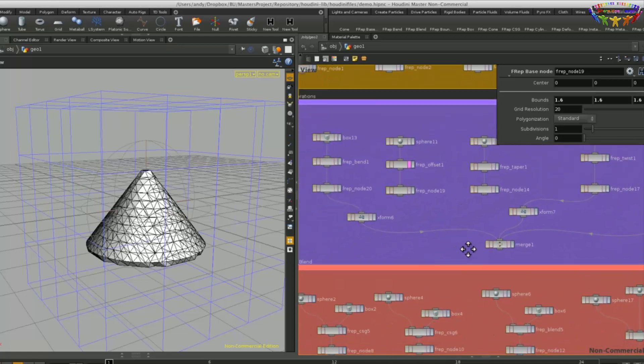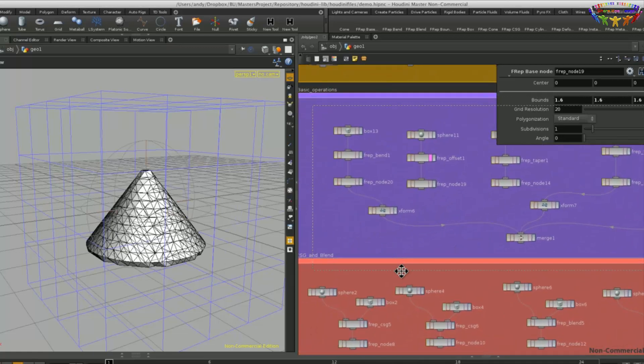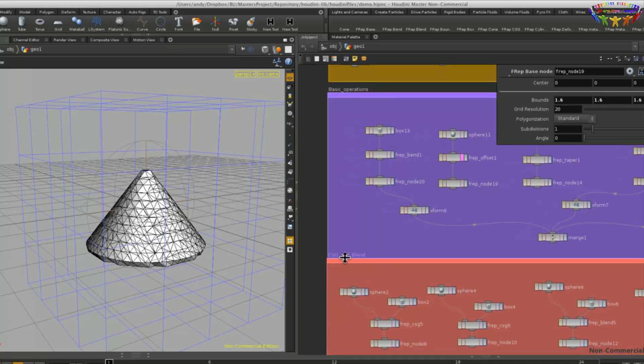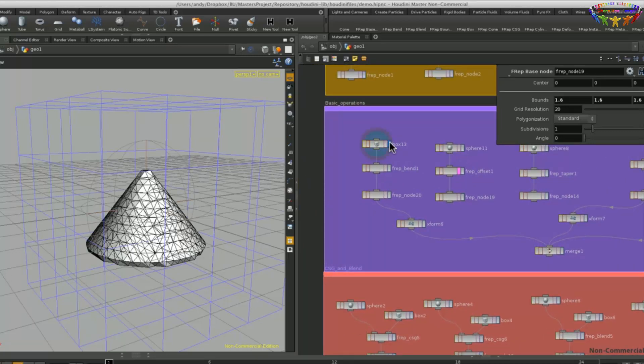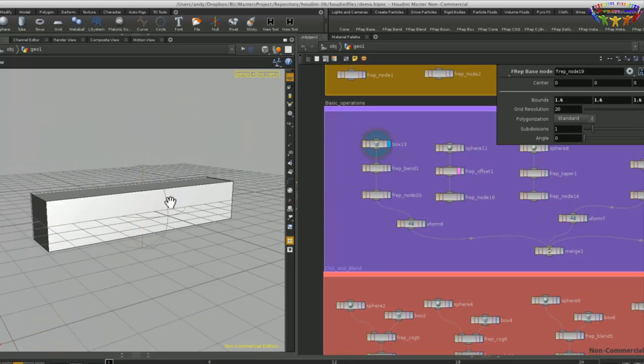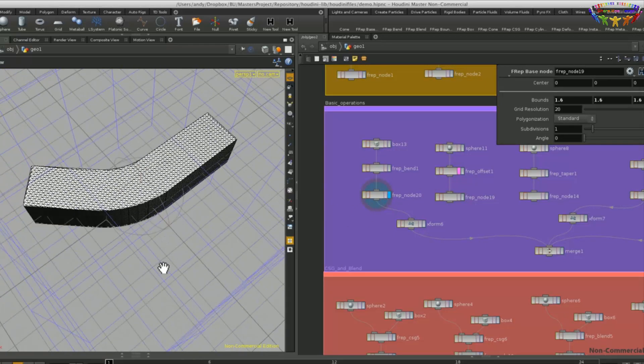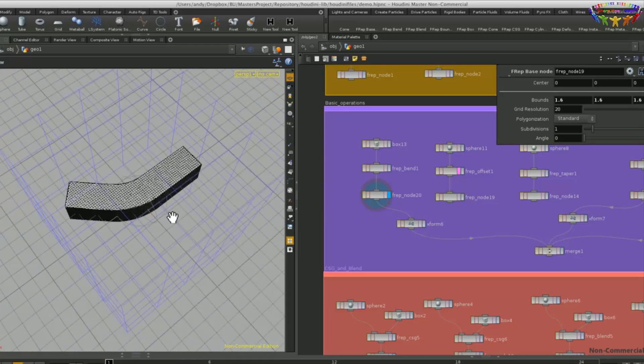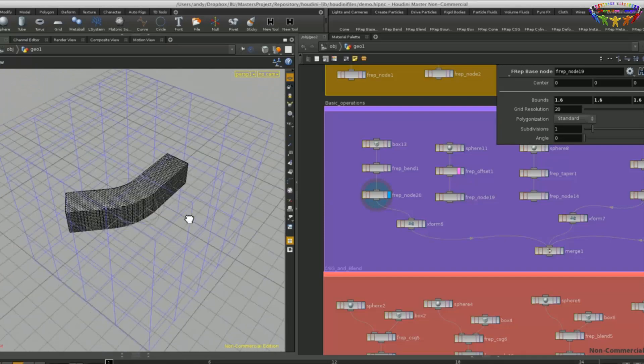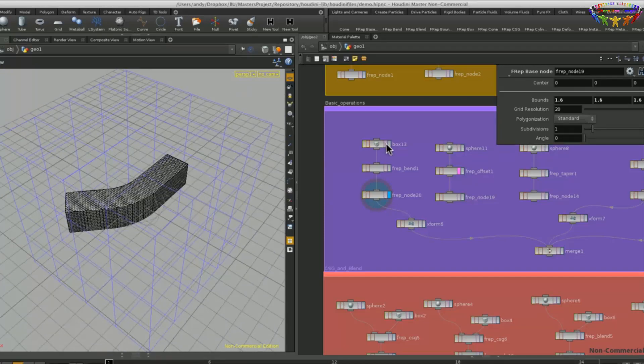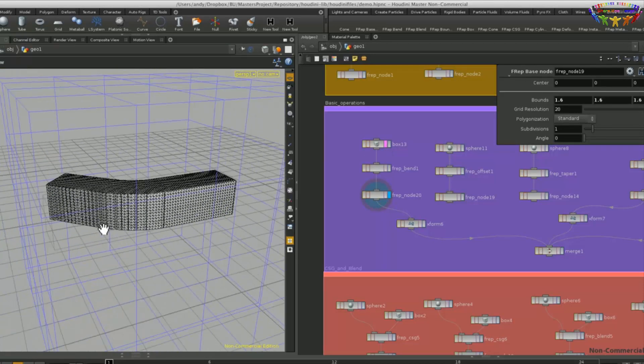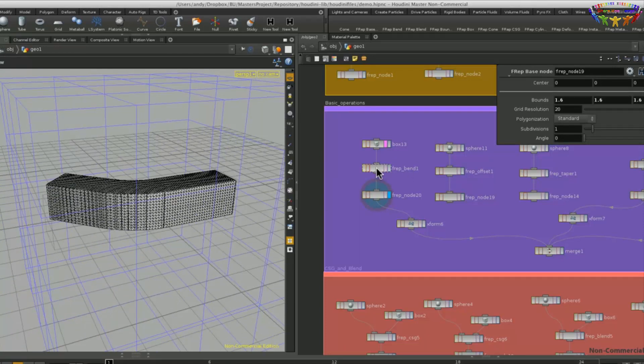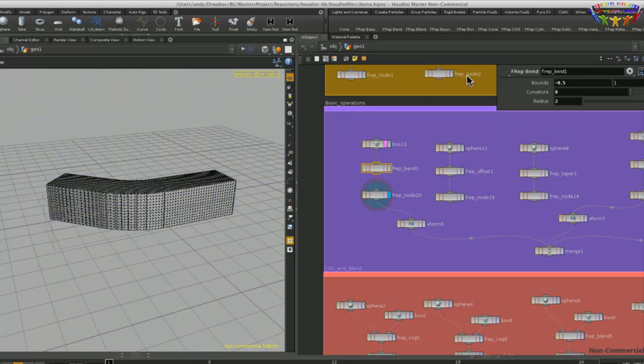And using that, we can now have different other nodes, like the bend node for example, that allows us to create and bend existing objects. So this is basically just this box here, as you can see, that is then bent using the parameters defined in the bend node.